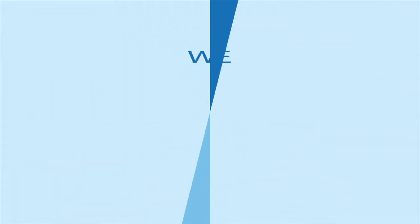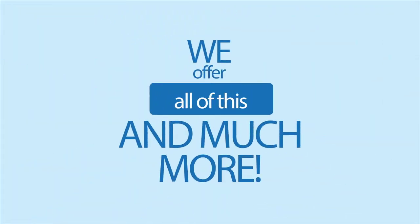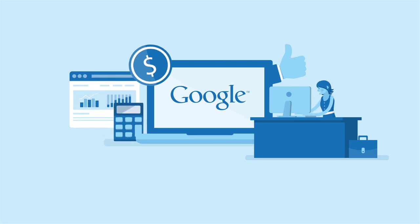We offer all this and much more. With our platform, search engines can find you, which means customers can too.